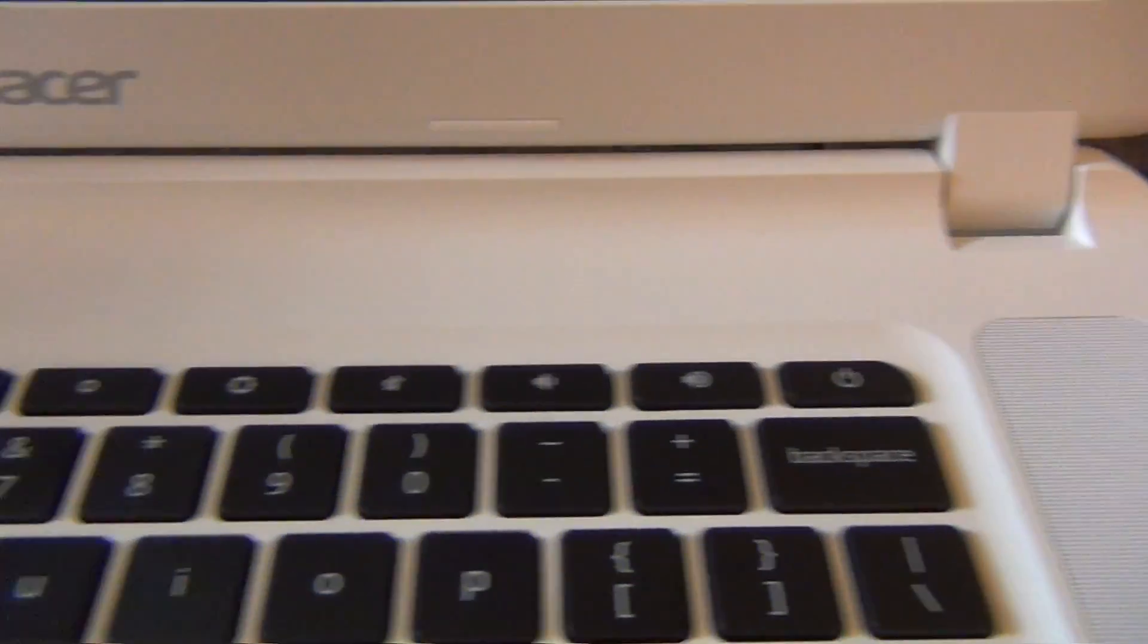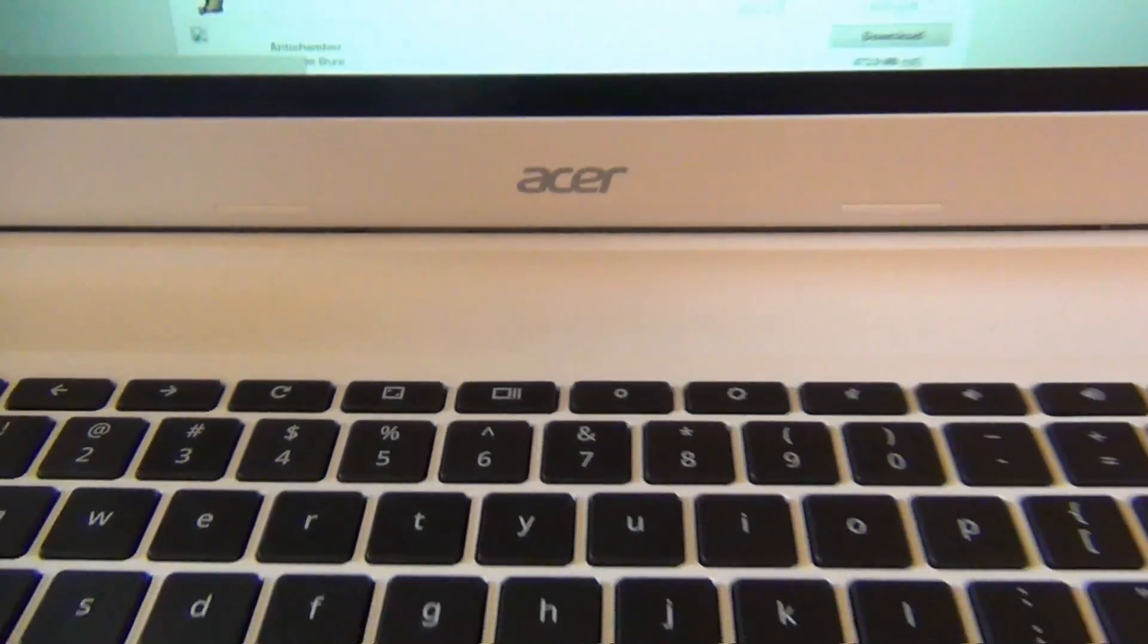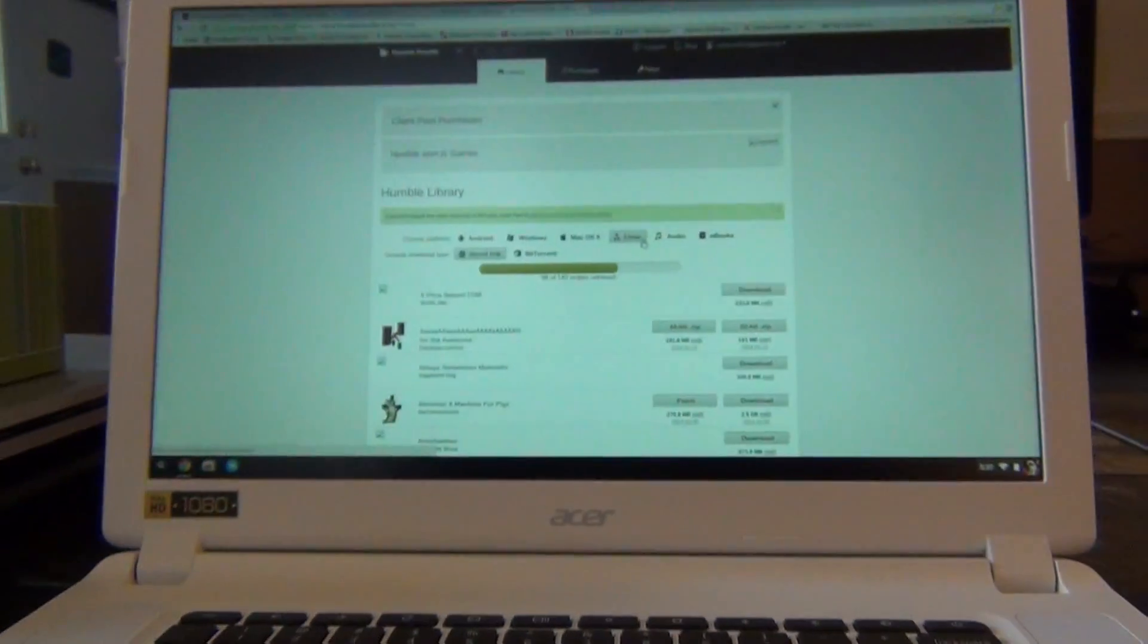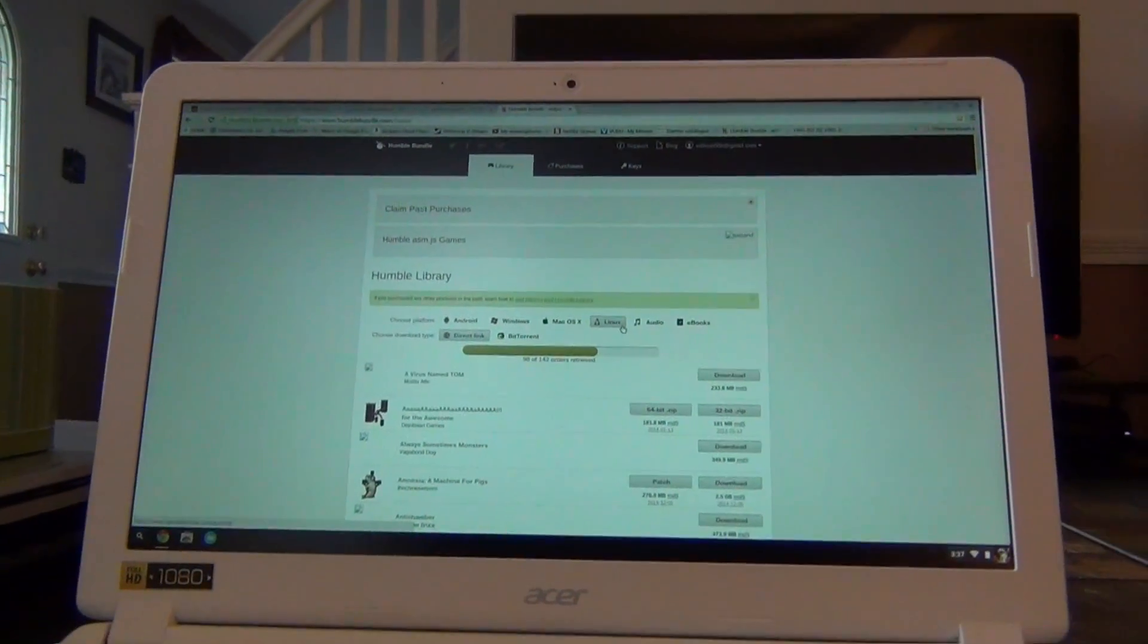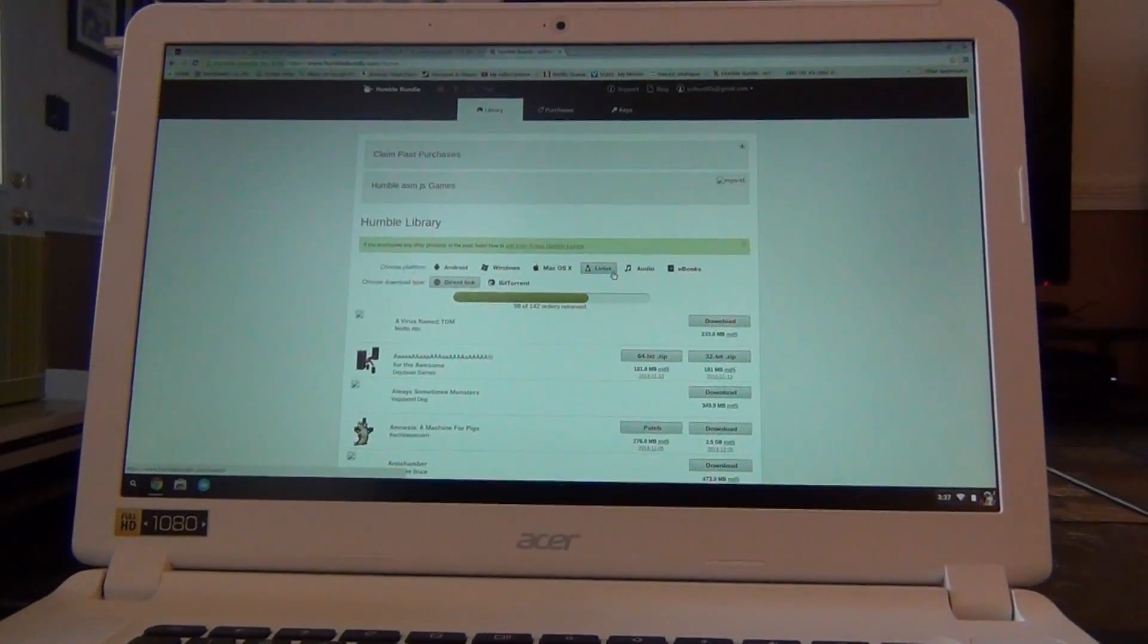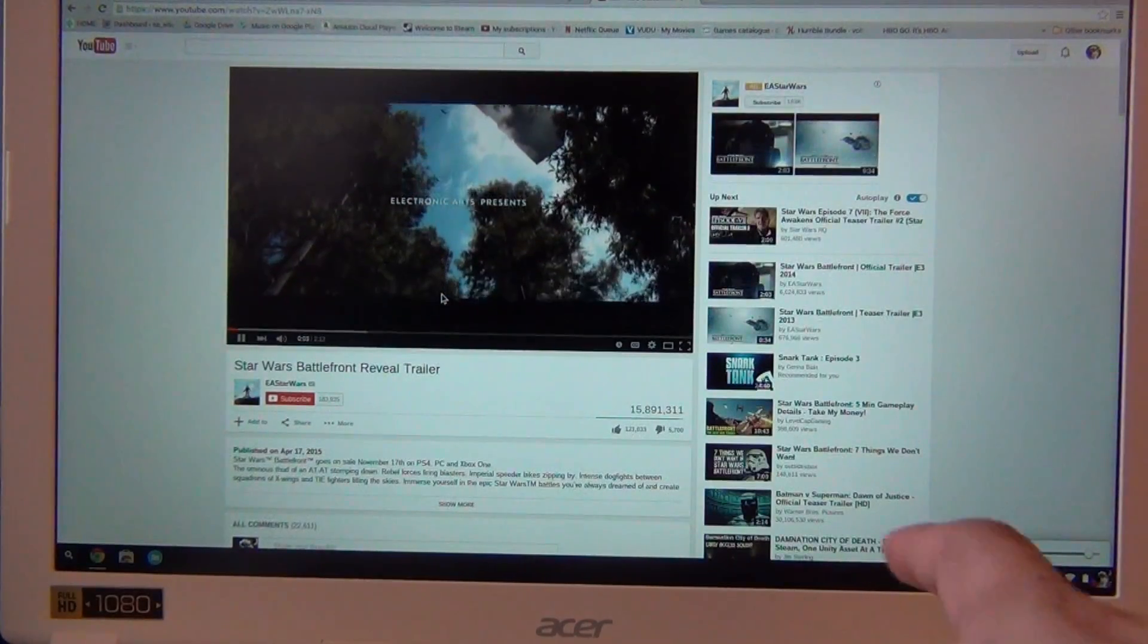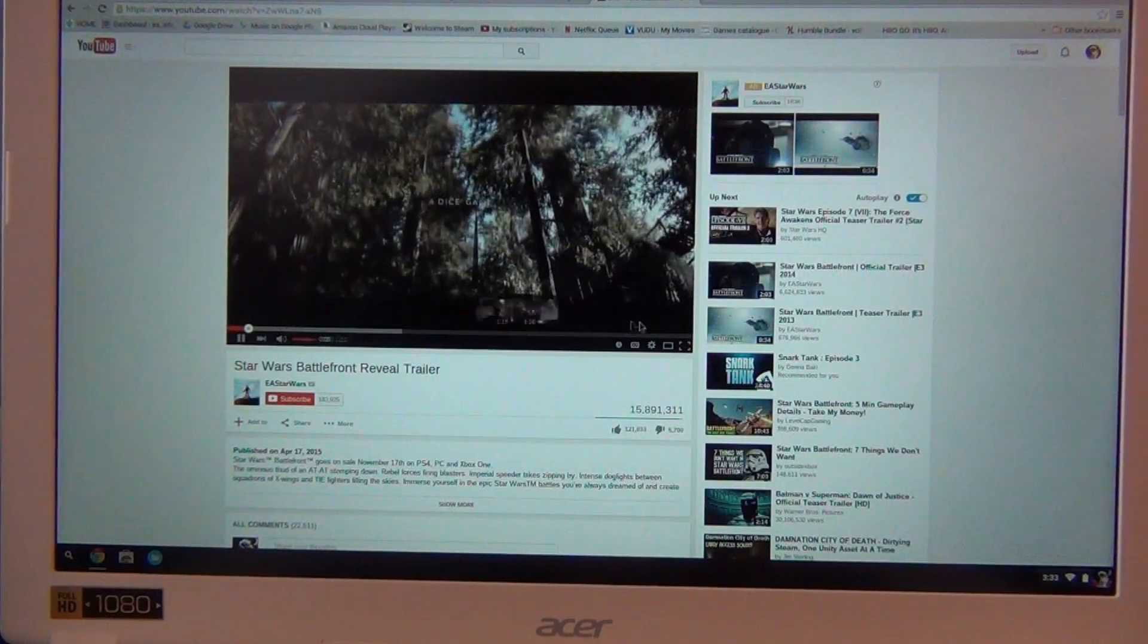However, it is not nearly as good as the fantastic screen on the Toshiba Chromebook 2, which is much brighter and has better contrast and color accuracy. It's a good screen, but not a great screen.